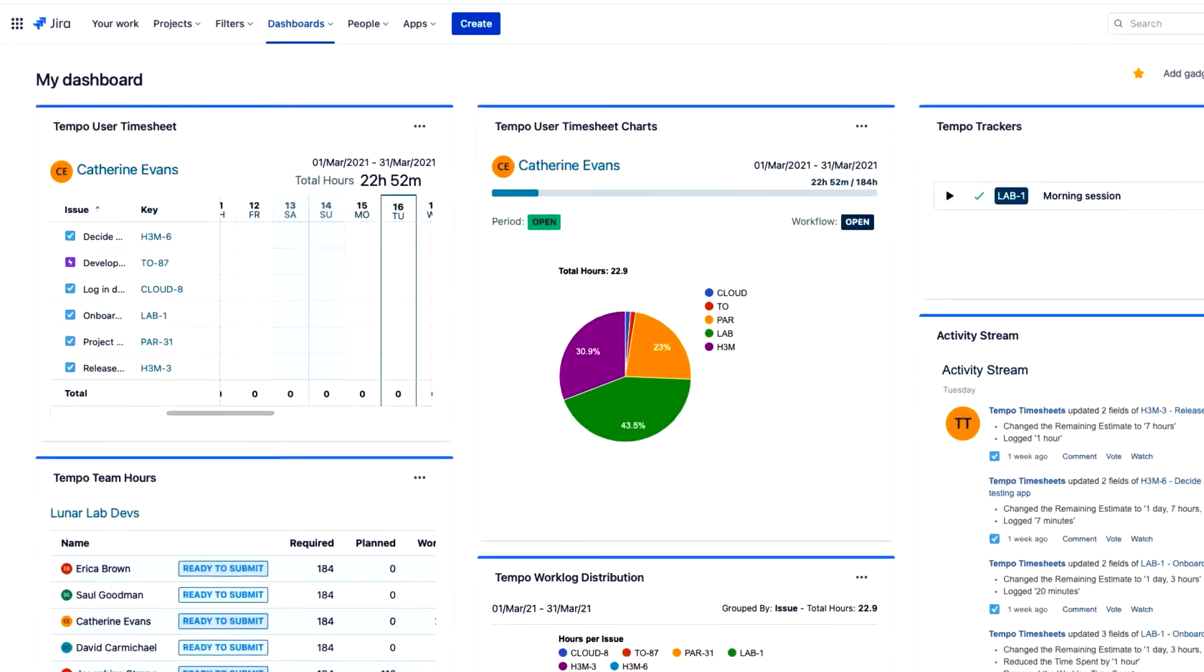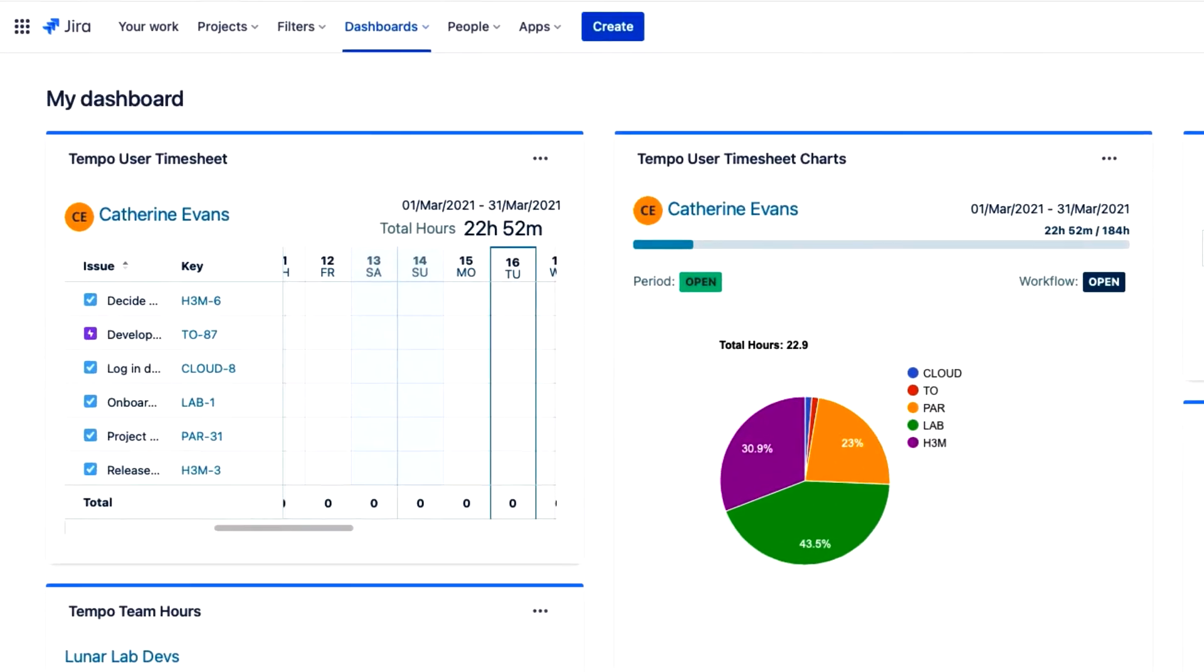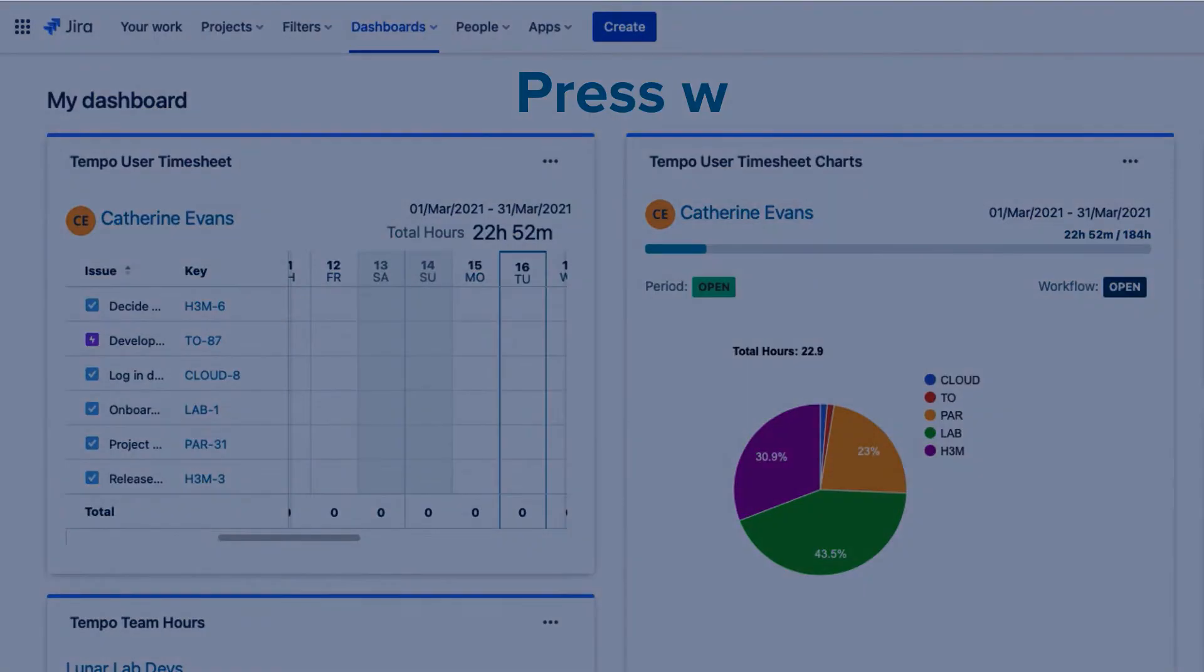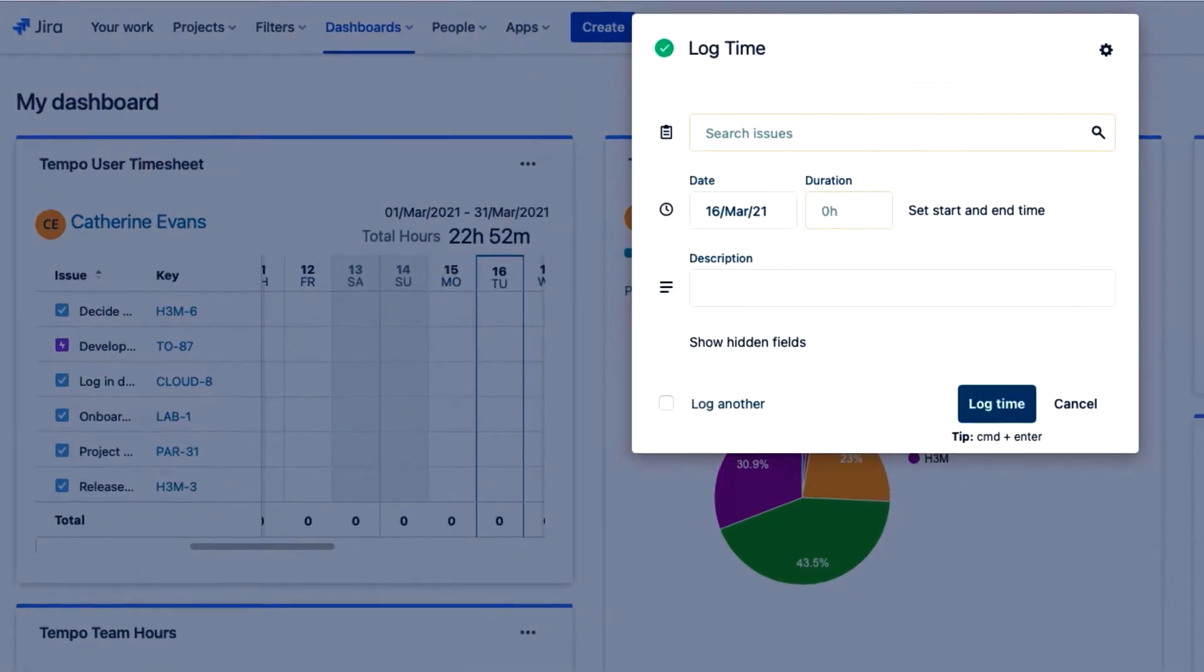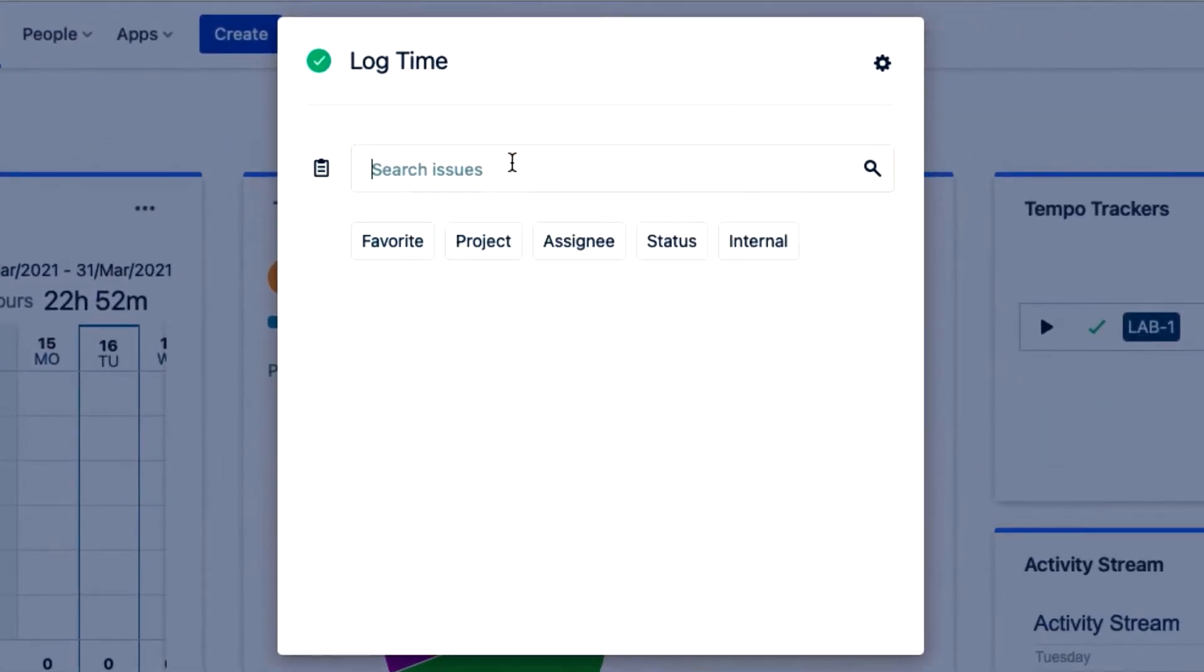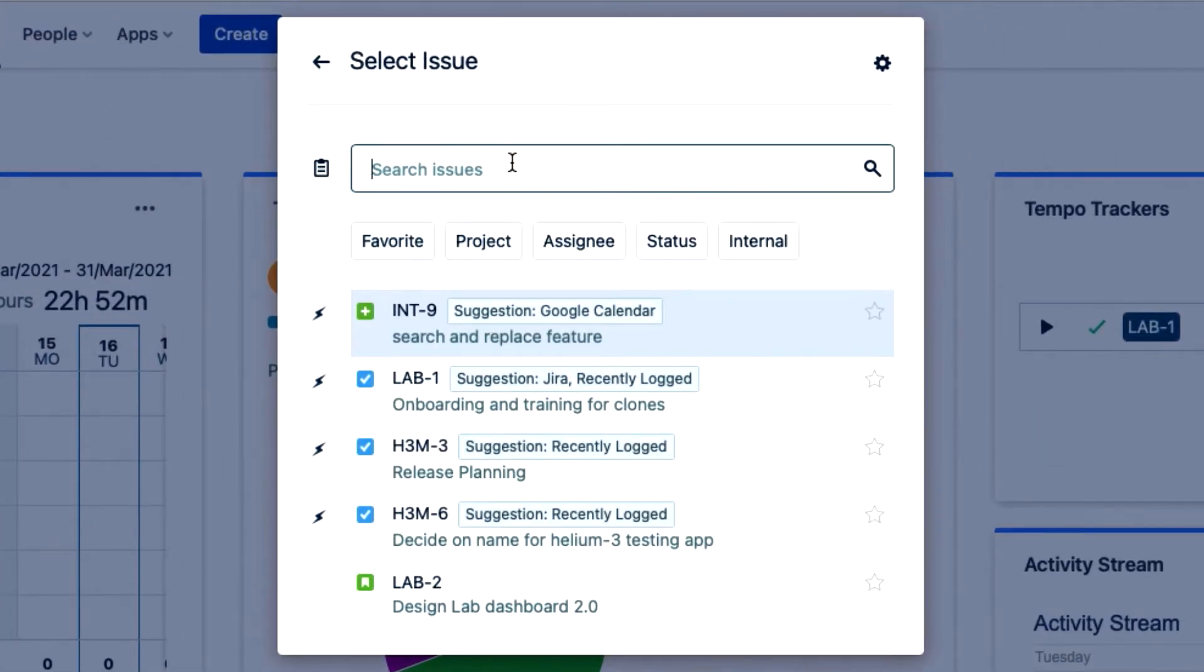So I've been working in JIRA all day and now it's time to log my time. From most places in JIRA, like my dashboard here, I can simply press the W key and the log time form pops up just like it does in Tempo.